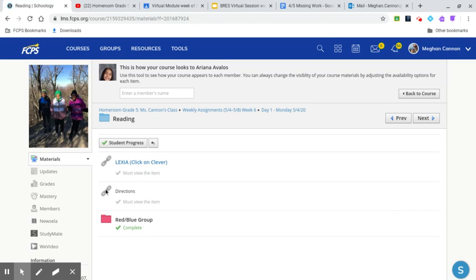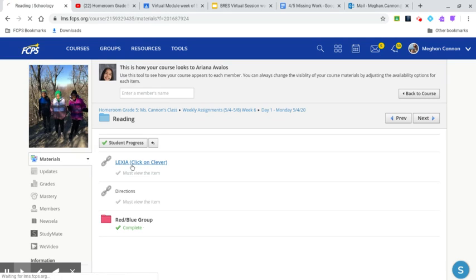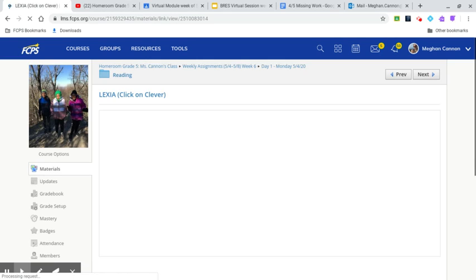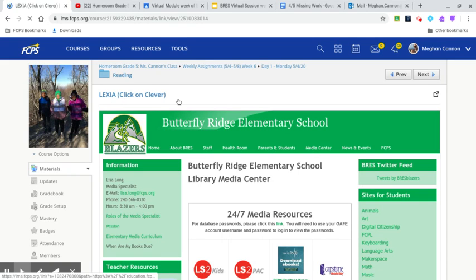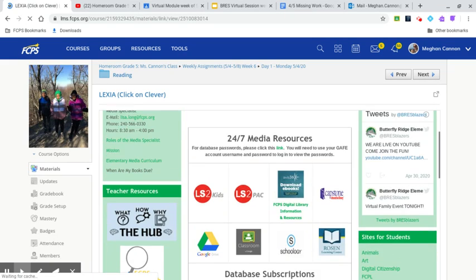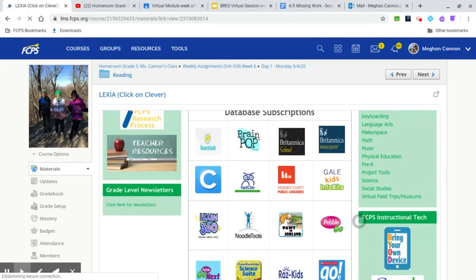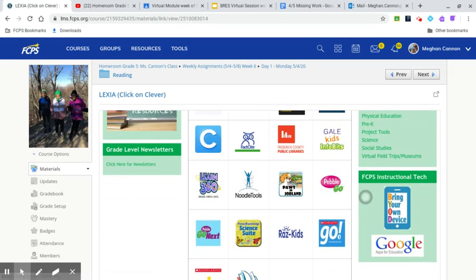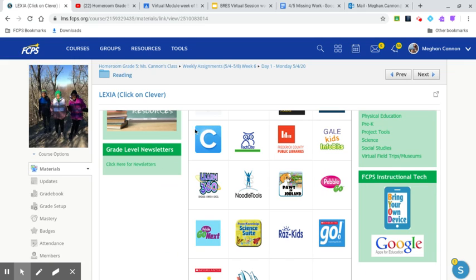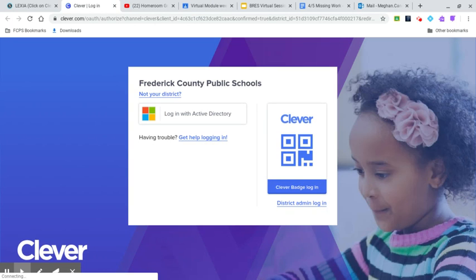It does ask you though to click on Lexia. So when I go to Lexia, click on that. It says click on Clever. Okay, so when I scroll down on the Butterfly Ridge media site I can see the icon for Clever right here. So click on that, you can still see everything that I see.